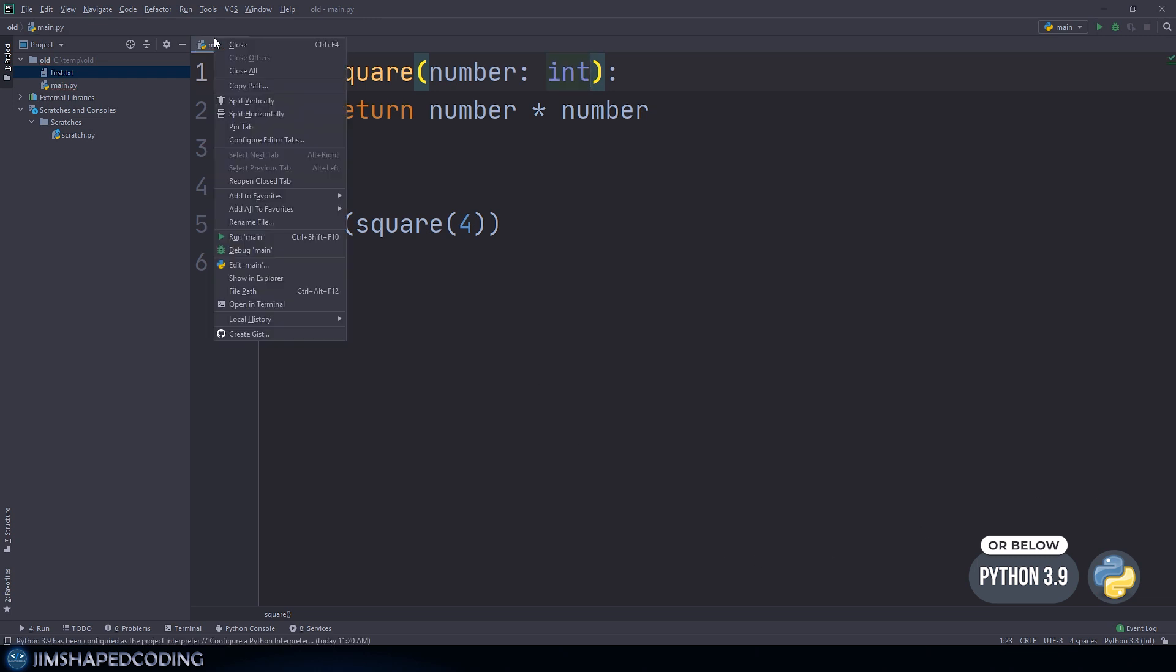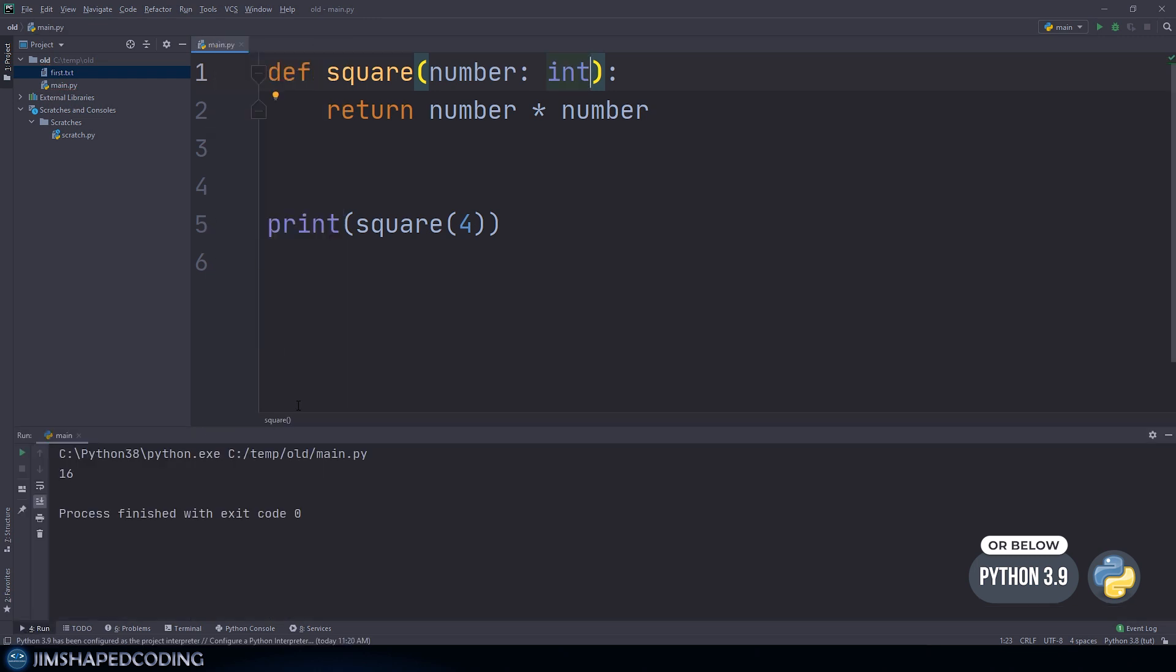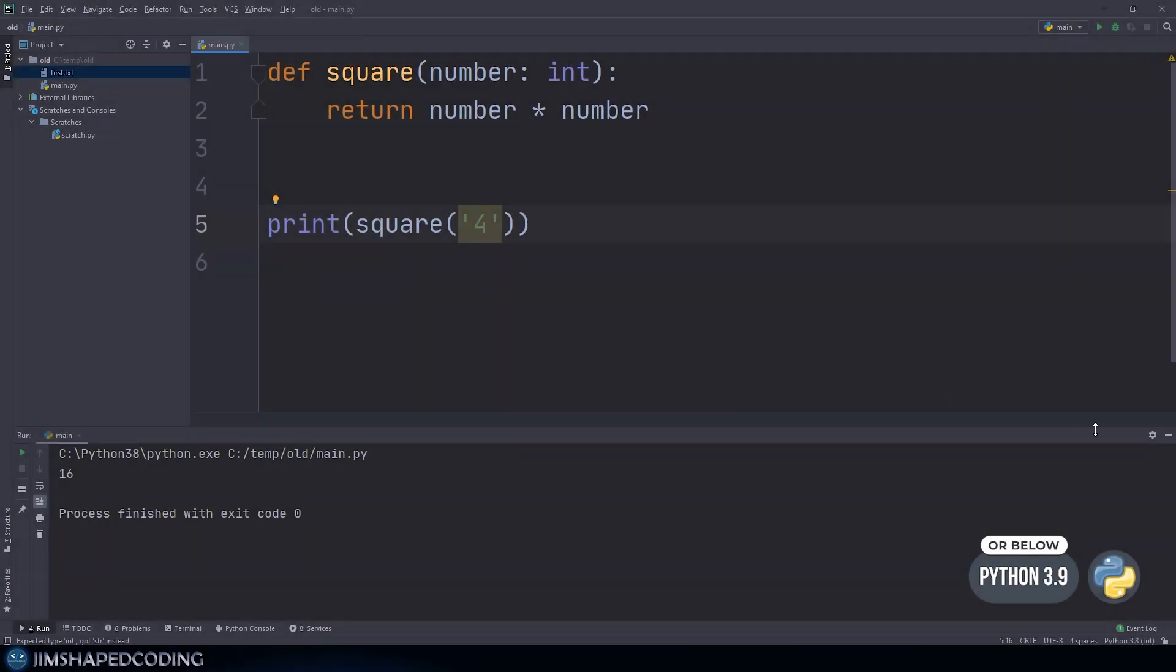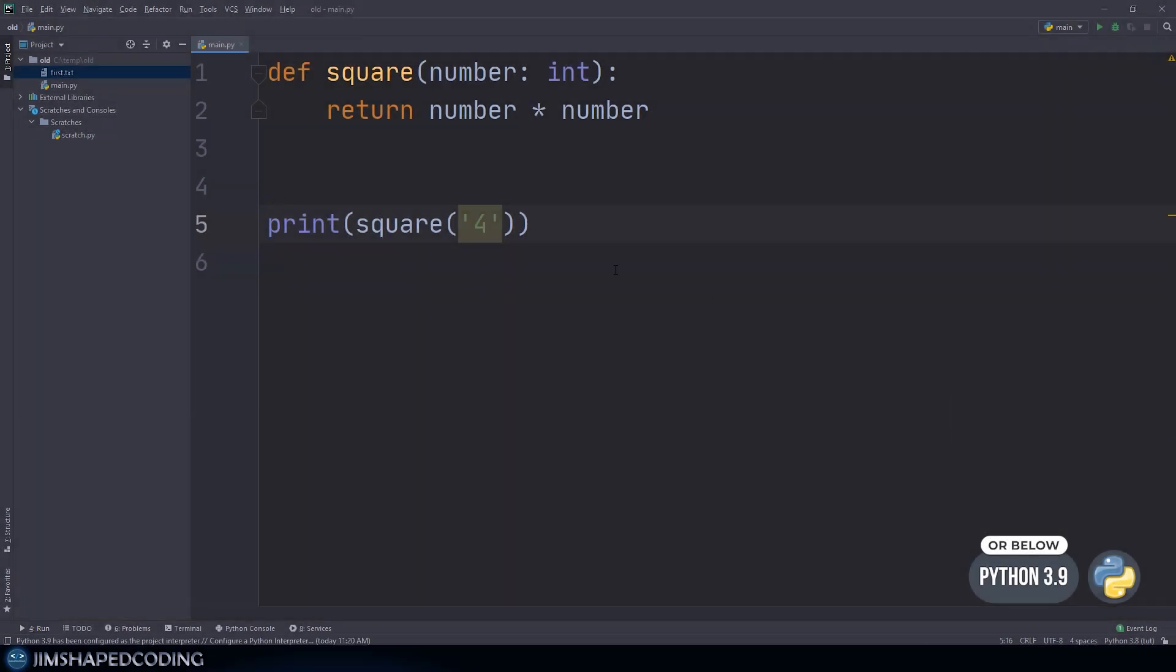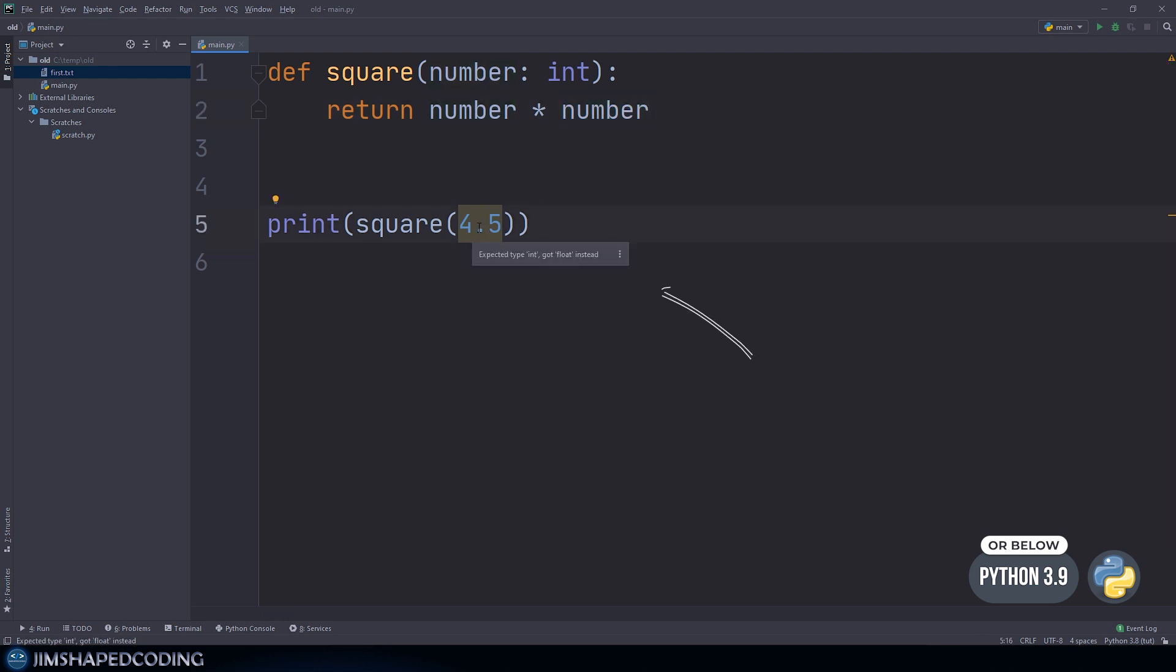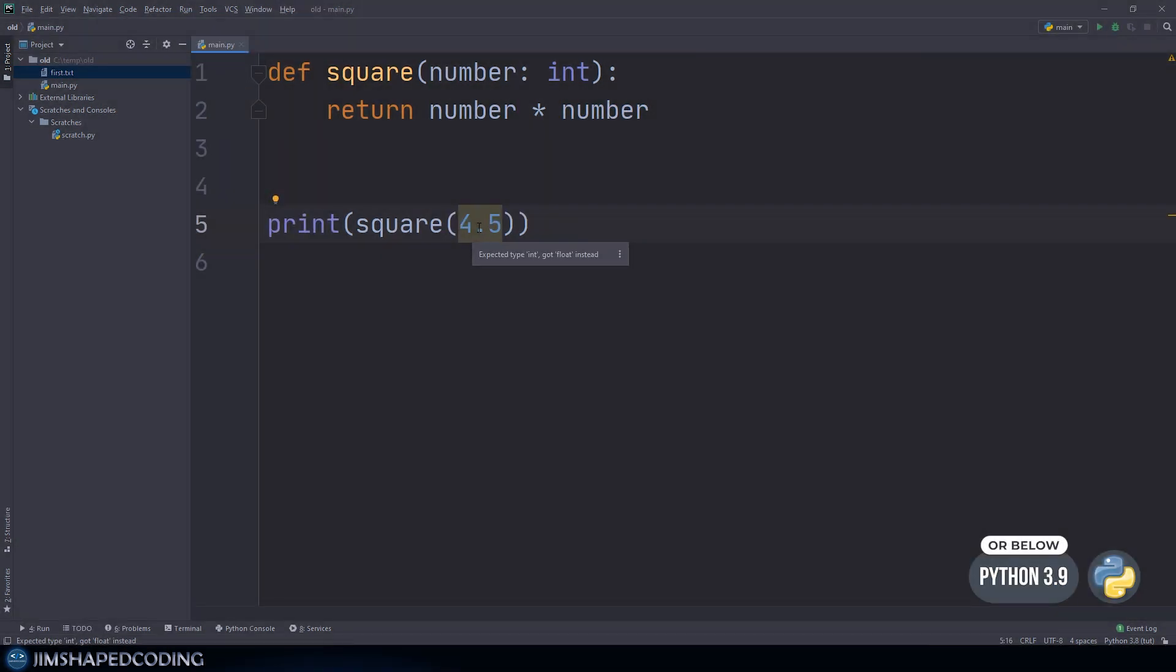Now we can only pass in integers, and if we pass in strings, PyCharm automatically complains. But what happens if I would like to pass in 4.5? That's also legal in math because you can multiply 4.5 with 4.5, but unfortunately this complains about how we should be passing an integer and not a floating number.